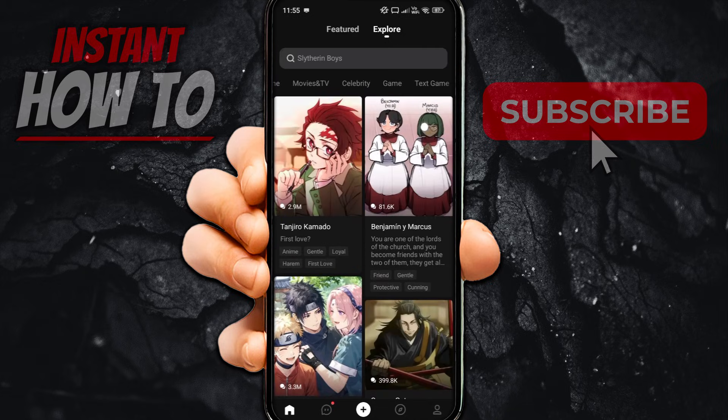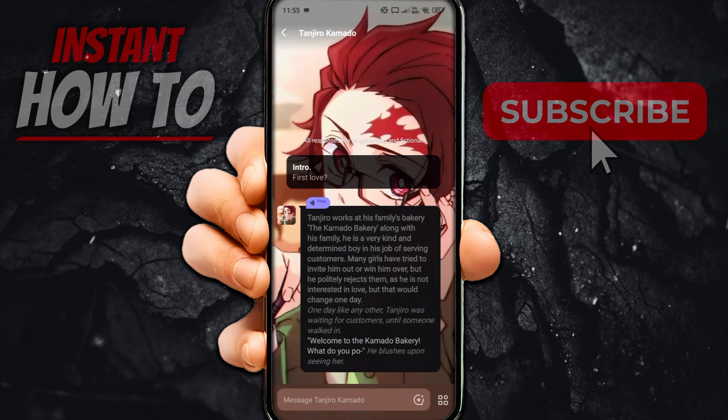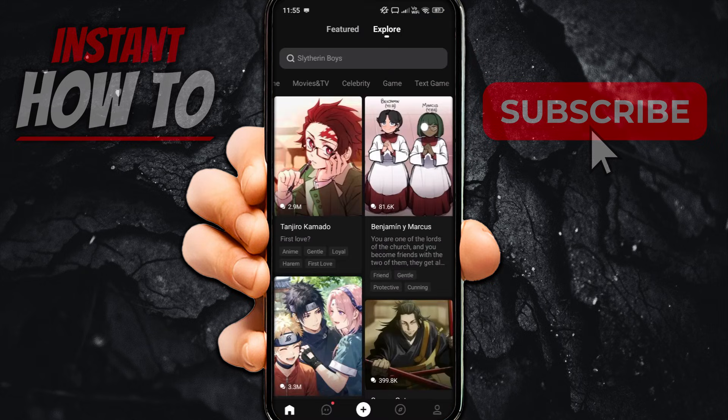So let's say I click on this one — you can start chatting with them instantly. That's the first thing.